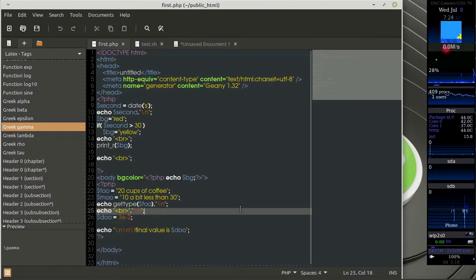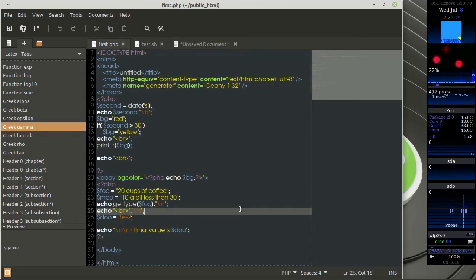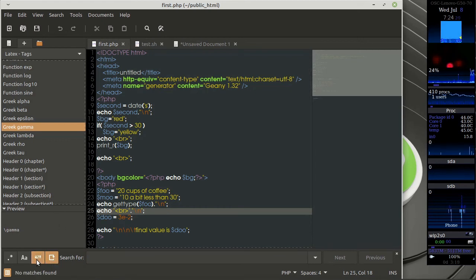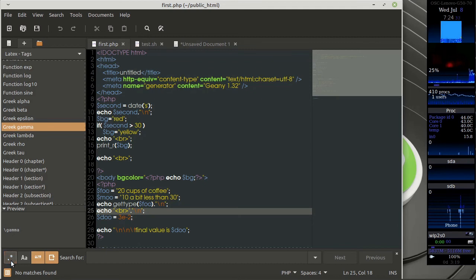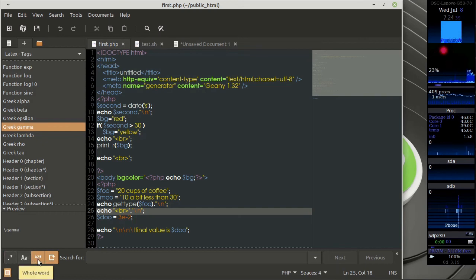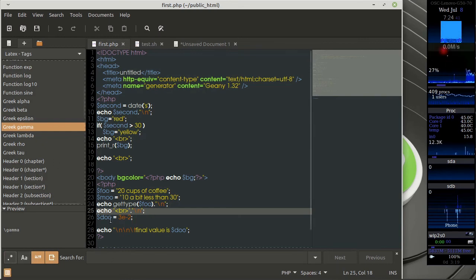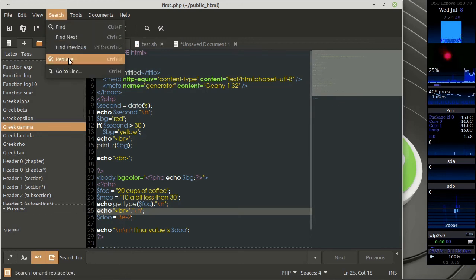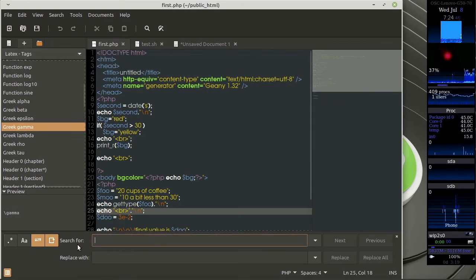Of course, it also has the search feature. You can do a normal search. You can do a search based on regular expressions. You can do a case sensitive search, match the whole word and so on. So this is a search. You can actually have a replace, search and replace.